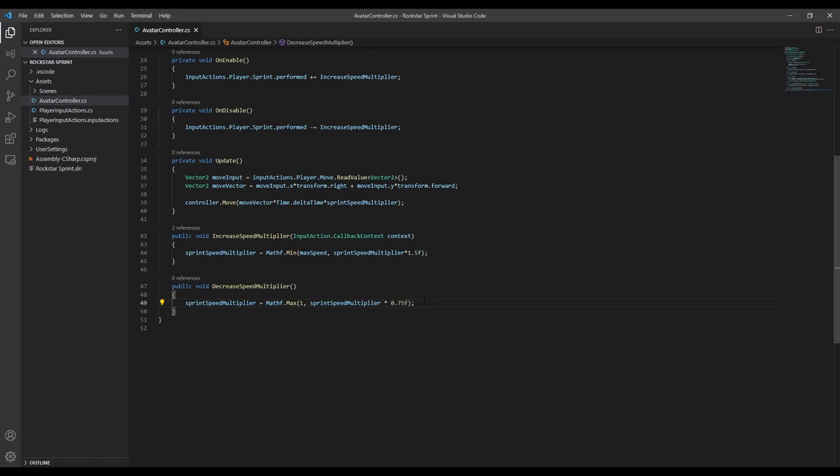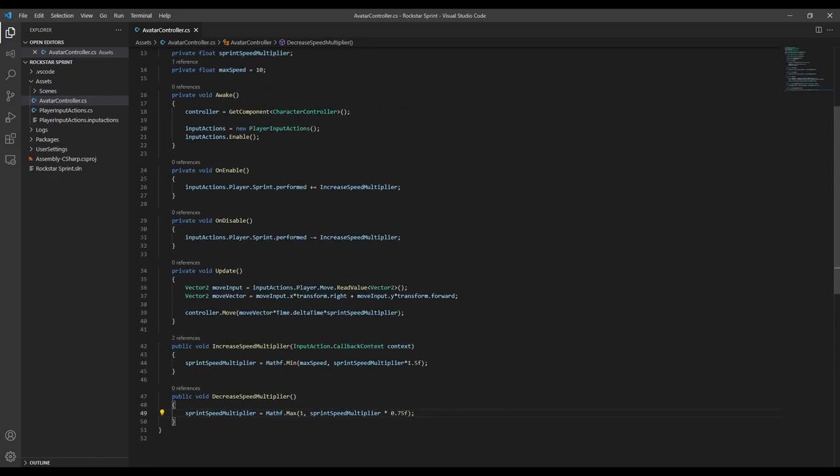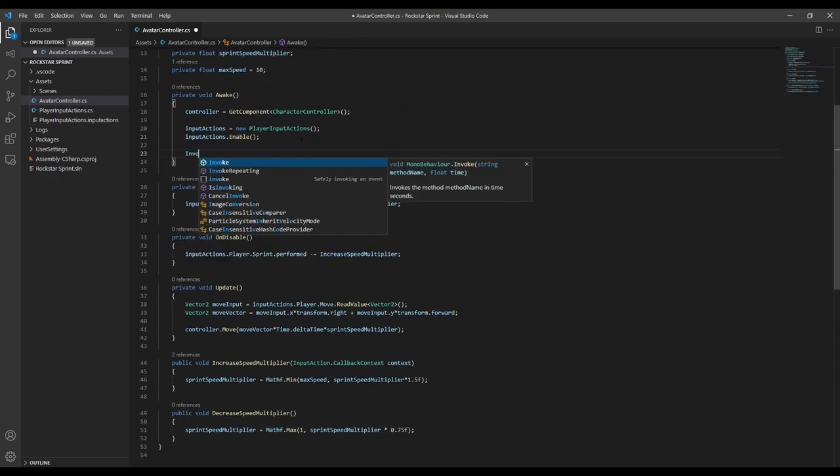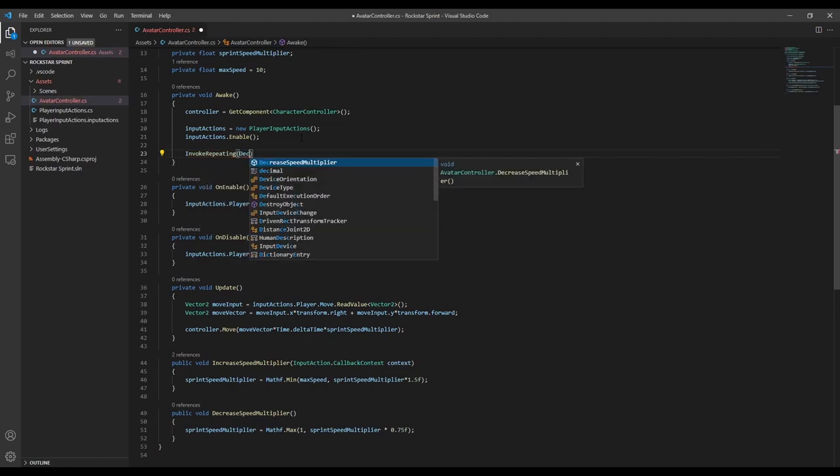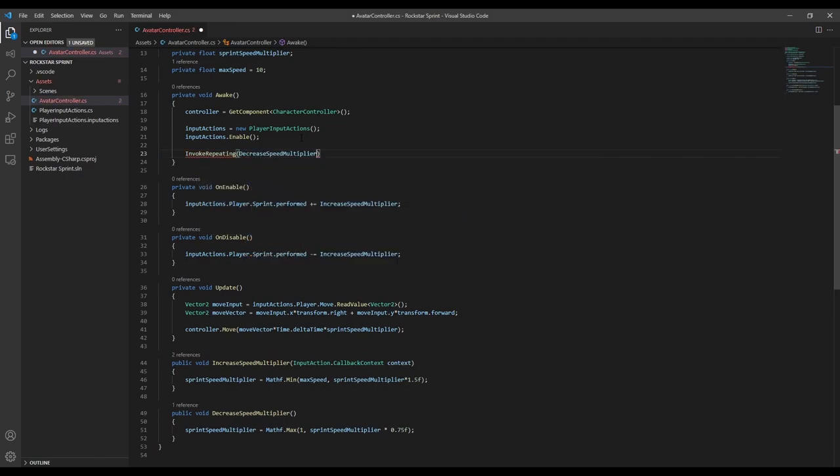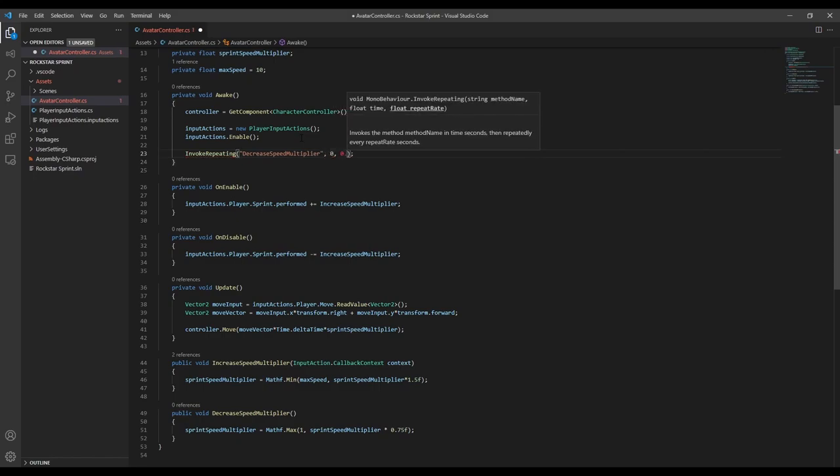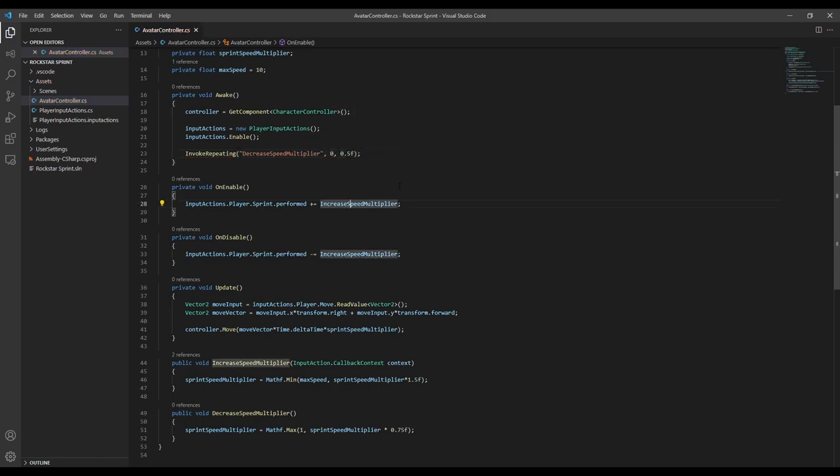Now to call this function, we want to use invokeRepeating, which will continue to call the function with a constant delay between each call. The first number we pass into this is how long Unity will wait before it calls the function the first time, and then the second number is how long it waits between each call.